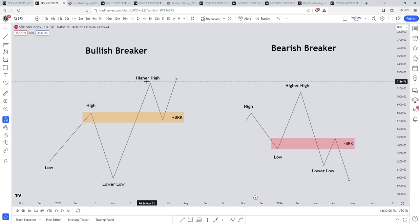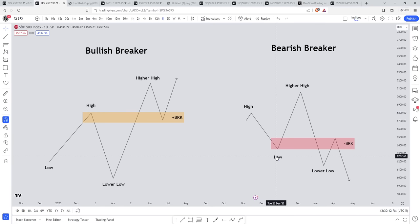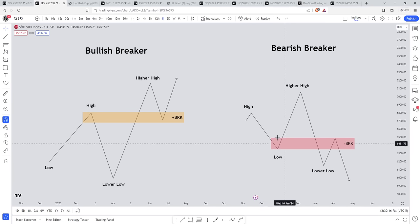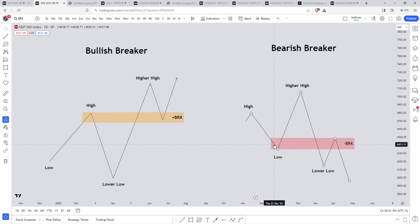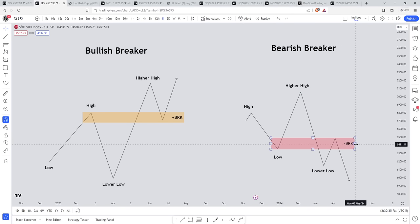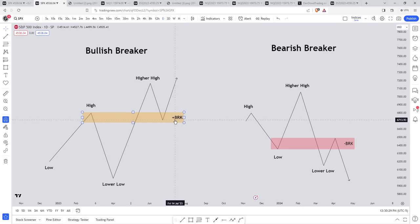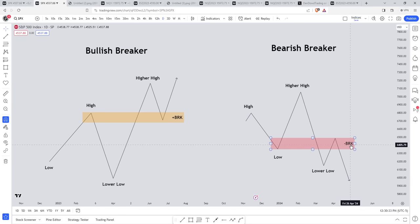In a bearish breaker, all you're doing is flipping that. First it makes a high, then a low, then a higher high, then a lower low. In the area where price creates a low, the down-close candle or the consecutive down-close candles before price makes that higher high, then lower low — that's going to be the breaker. ICT, when he marks out a bullish breaker, will add a plus sign and label it BRK. When it's a bearish breaker, he'll use the minus sign and label it BRK as well.